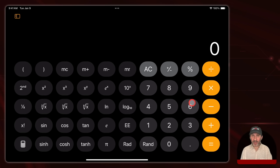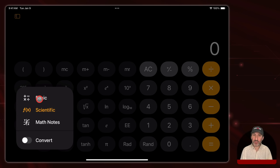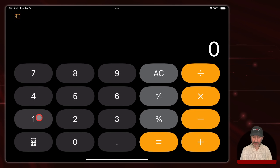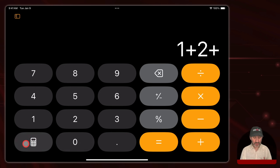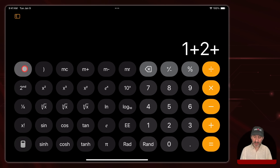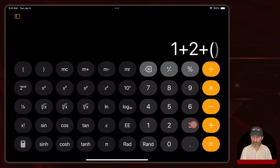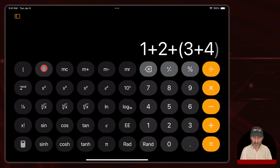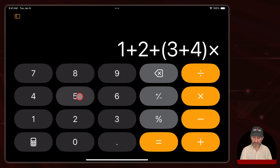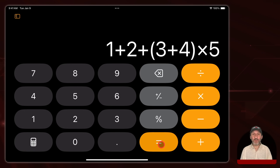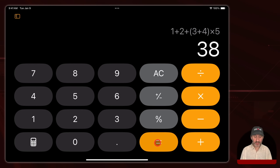You can actually use all of this in basic mode as well if you use scientific calculator mode as an alternative and switch between them. Let's go back to the basic calculator and say one plus two plus, and now you want to use parentheses — switch to scientific, tap left paren, then three plus four, then right paren, then switch back to basic and you can see the parentheses remain. So you can multiply these by five and use parentheses in basic mode — you just can't type them directly. However, if you have a keyboard connected to your iPad, then you can.